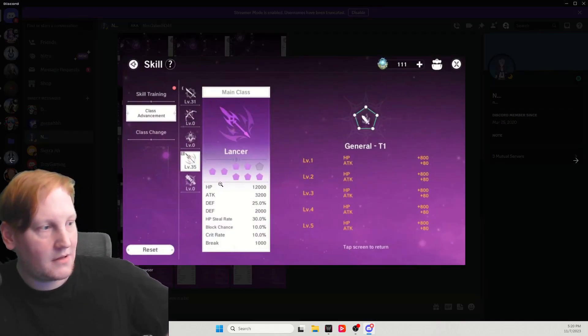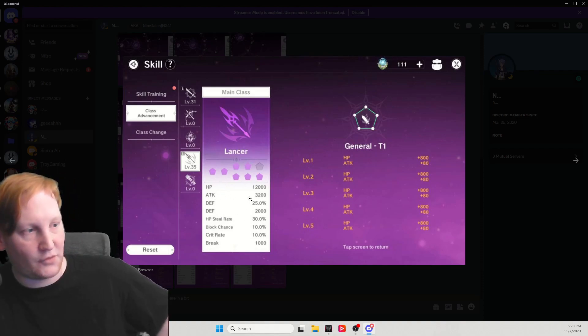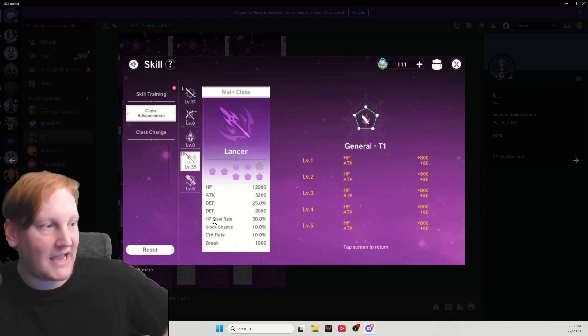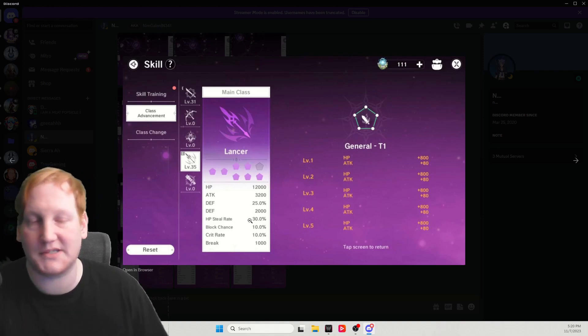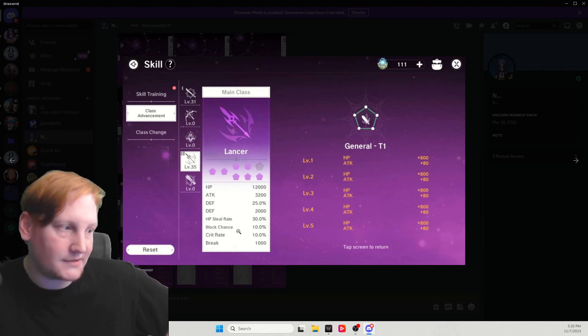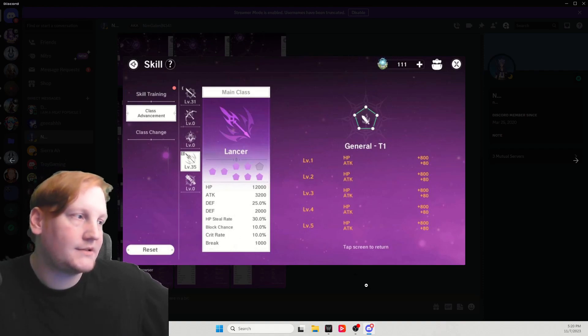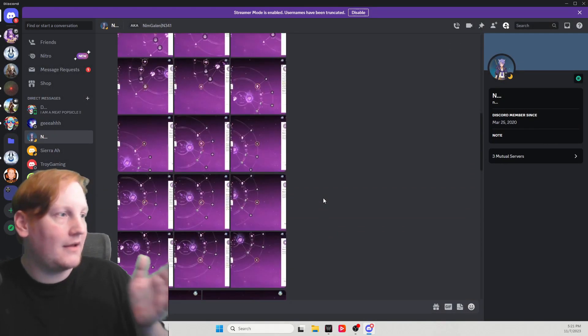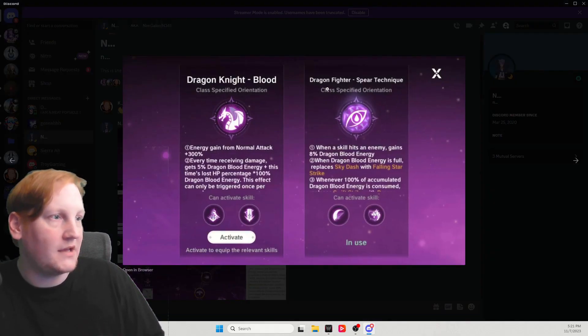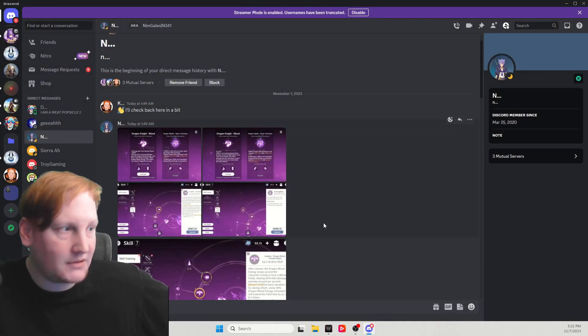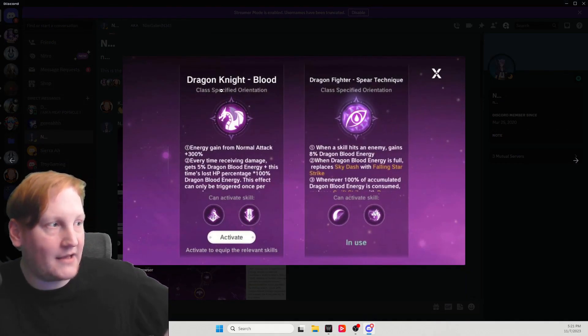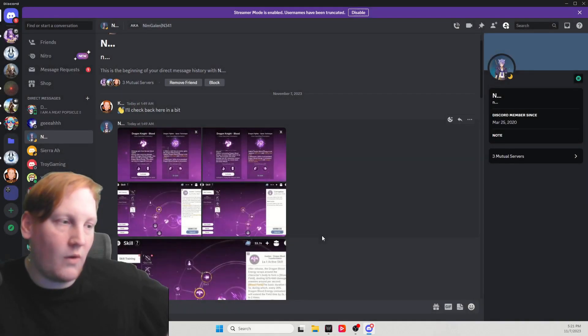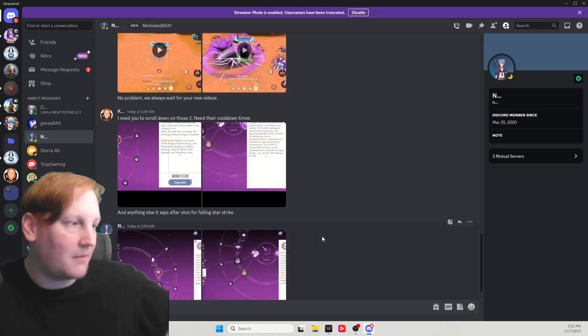Looking at Lancer, so this is the full breakdown, HP attack, defense percent, flat defense, HP steel rate. So if you do sword and Lancer, you'll have 90% HP steel rate, block chance, crit rate and break. So what I'm looking at doing is gladiator and the right side here, which will be dragon fighter is what I'm going to do as like a tanky build, but I can definitely see a dragon knight damage build with a priest going on for some big numbers. So this first one is going to be the left side. Second one is going to be the right side.